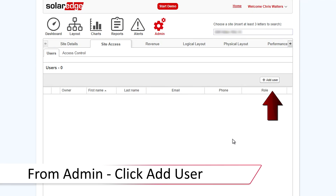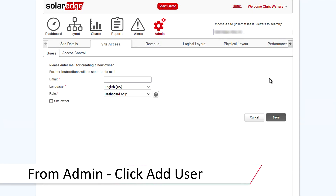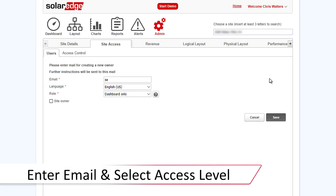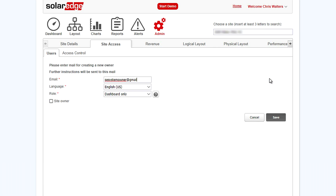From the admin section of the portal, click on Add User. Enter in the email address provided by the system owner. After entering in the email address, select the appropriate role and then click Save.